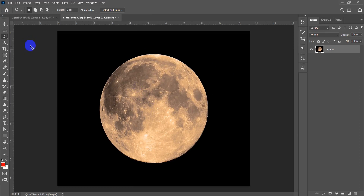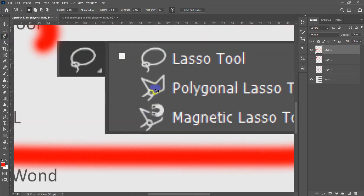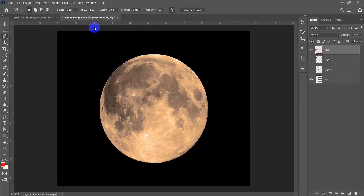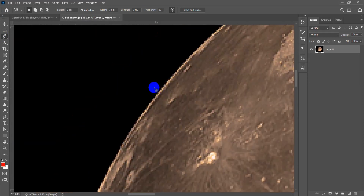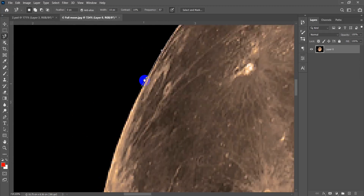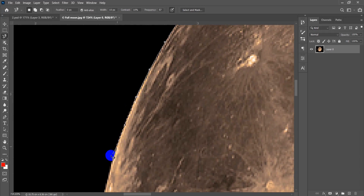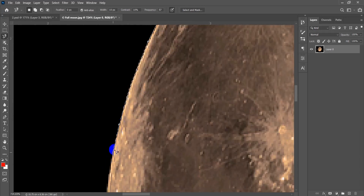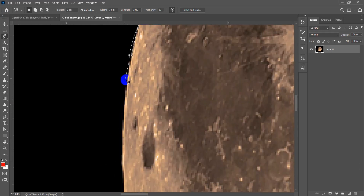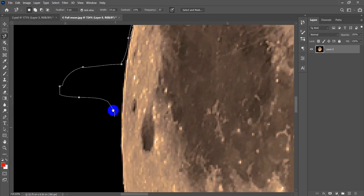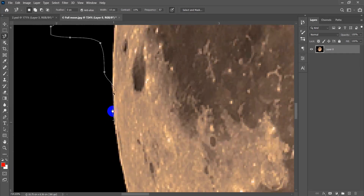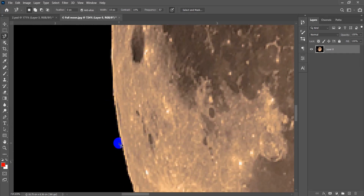Press Shift+L again to move to the Magnetic Lasso tool. This tool automatically places its own points as you move the cursor. It's really hard to manage — it puts wrong points whenever you go off the edge of your subject. It's best to just escape and rely on the first two Lasso tools only.